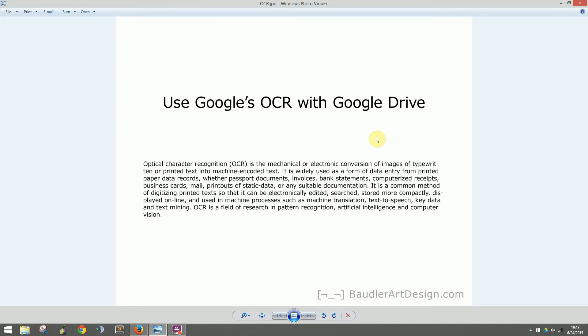If you have a Gmail account, you automatically have a Google Drive account. OCR is Optical Character Recognition, which is software that recognizes the shape of characters and converts them into editable text for documents like Word files.